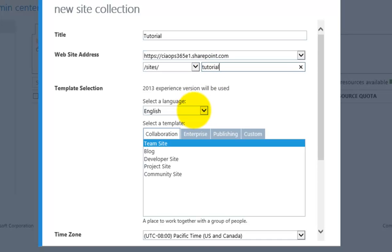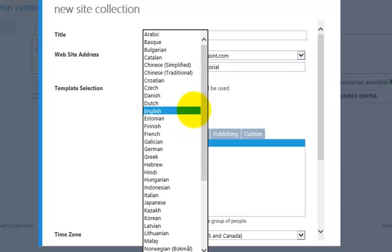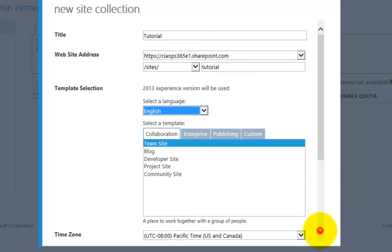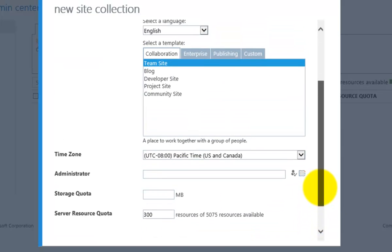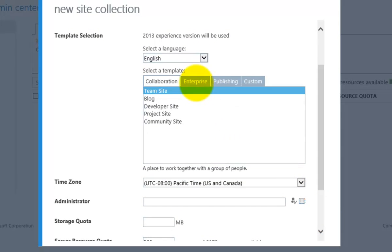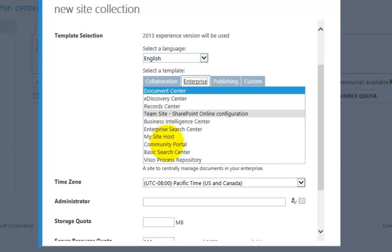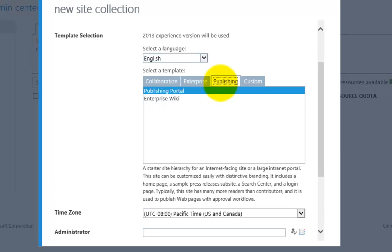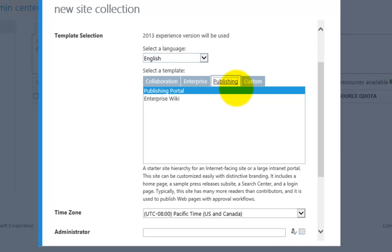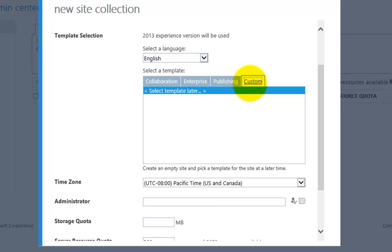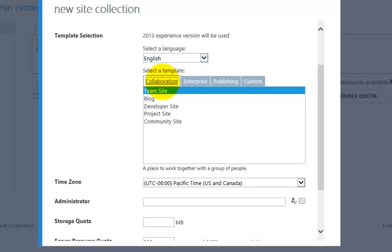You'll see that I have the option here to select the language, so I can choose a different default language. As I scroll down I'm next asked to select a template. Here I can choose from team site, blog, or developer site. Under the Enterprise tab you'll see a range of options — what's available will depend on your SharePoint plan. Under Publishing there are two options. And finally, Custom allows you to select a template later and add your own customization. But to keep it simple I'm going to select the Collaboration tab.